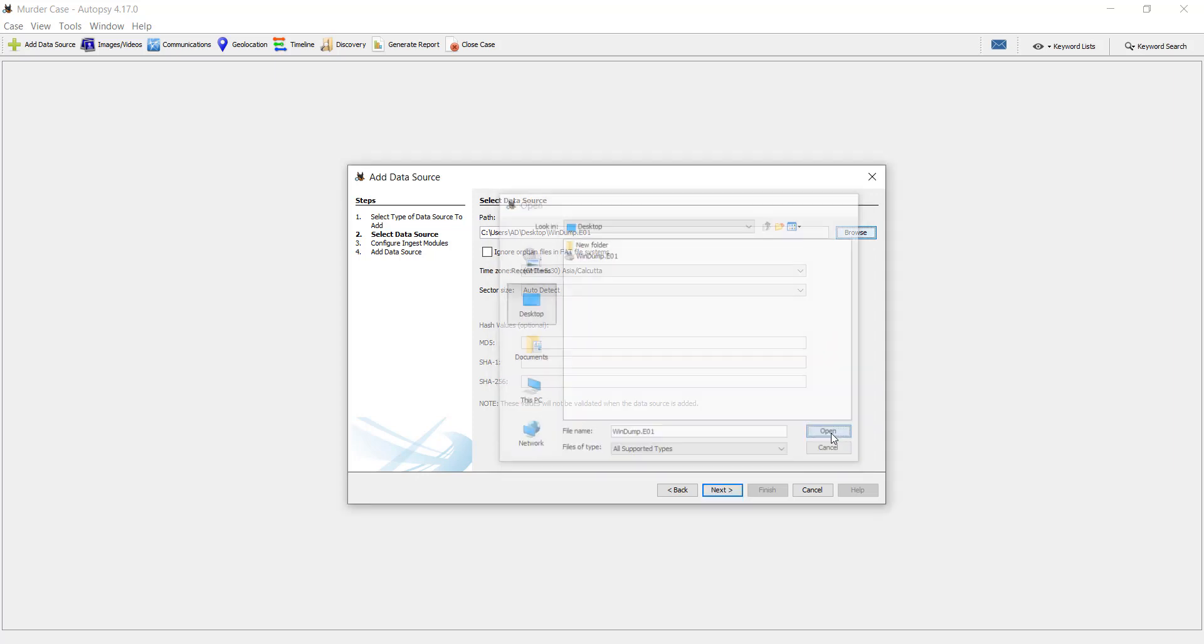Do you want to add the open files in a fit file system or you want to ignore them? Just check this.